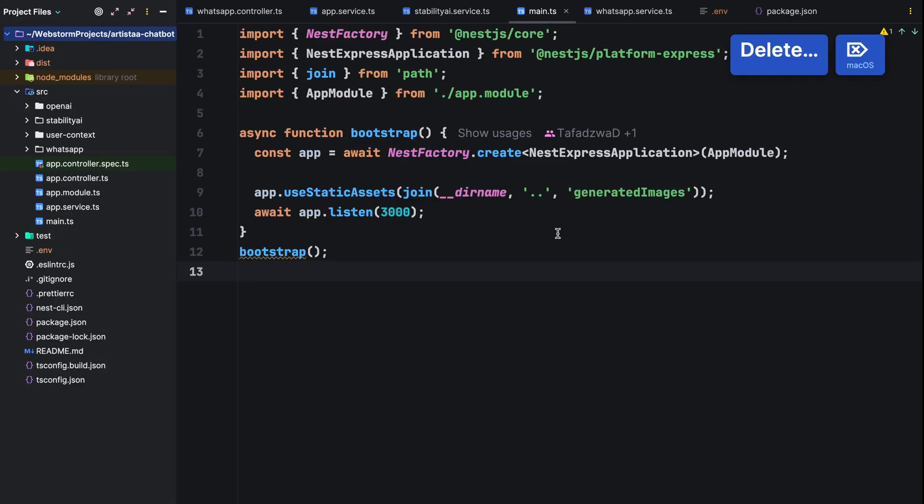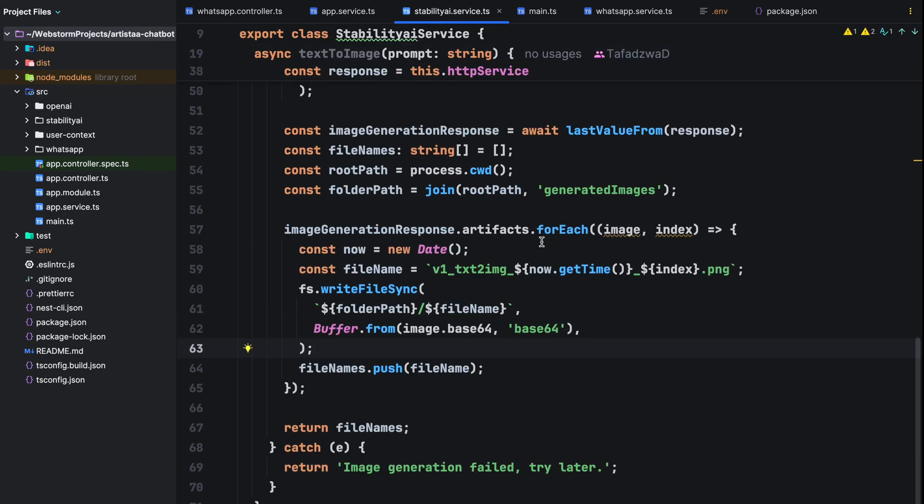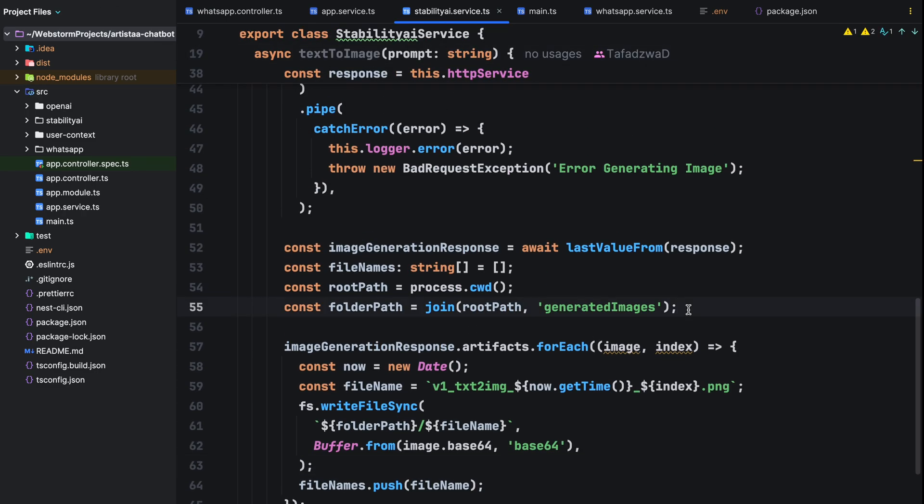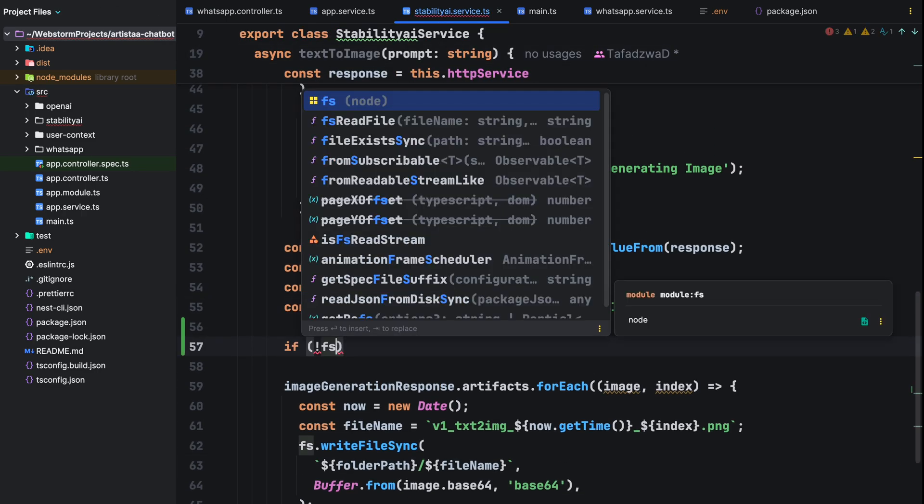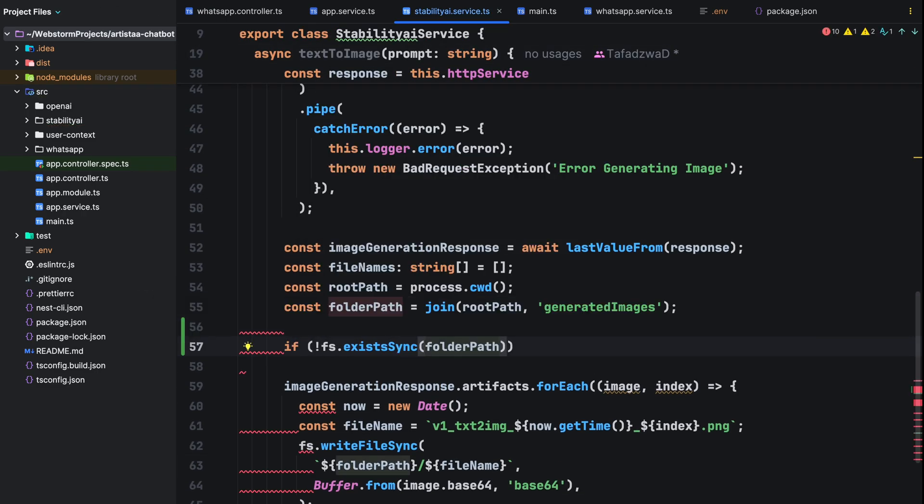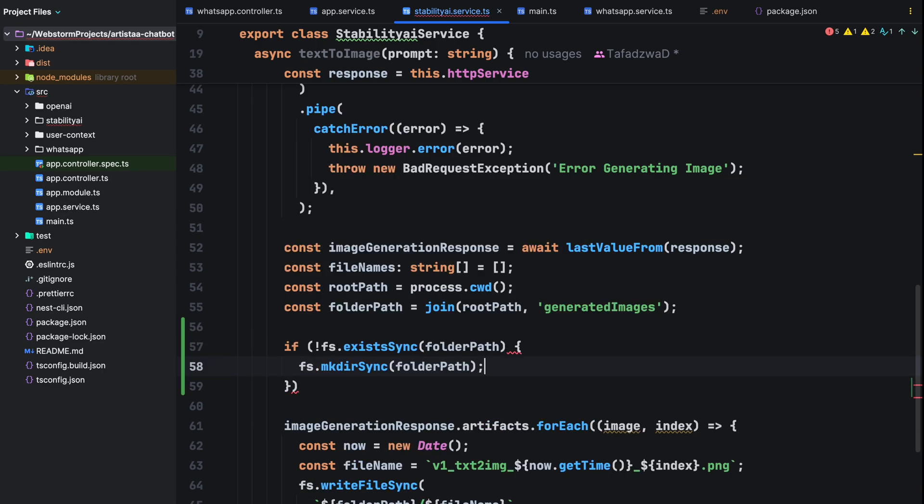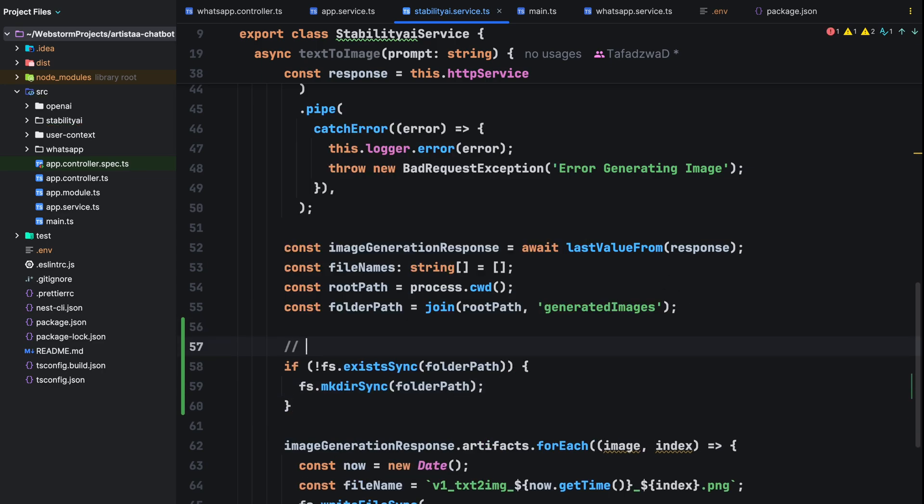Back in our stability AI service before generating an image from a user's prompt, we automatically create the generated images folder using the fs module. Now how do we send the images to the user using the whatsapp cloud api?